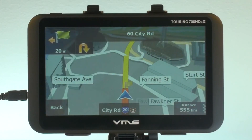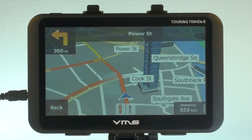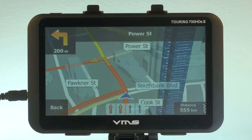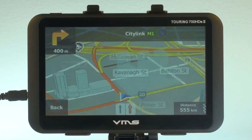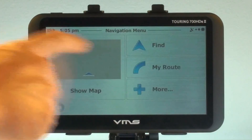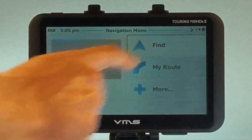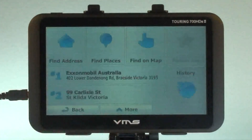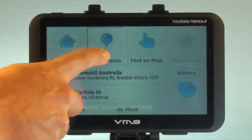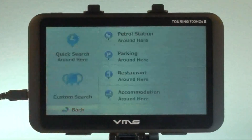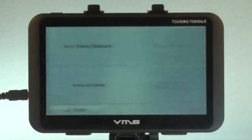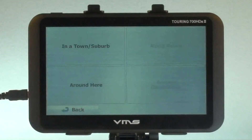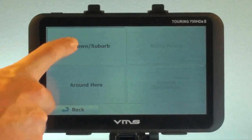Now we have picked up Harry, we are going to plot a course to our free campsite in Maldura. Press Menu, then Find, then Find Places, then Custom Search, then In-Town Suburb.